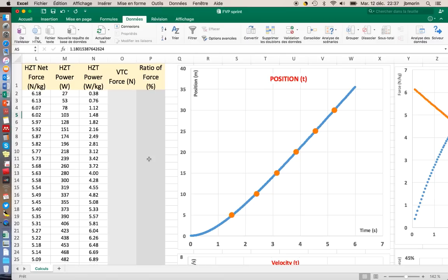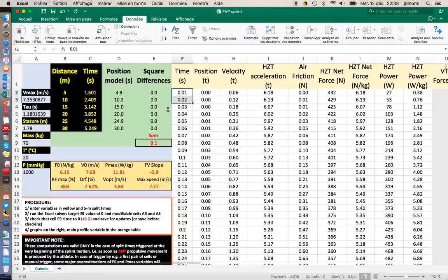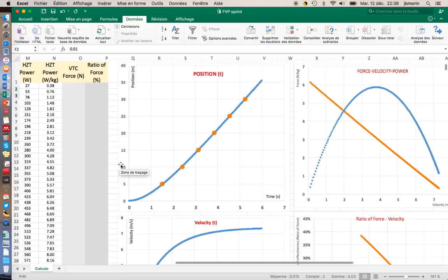What you understand now is that I went from six split times to the entire time function. I chose in this file a time resolution of one hundredth of a second, which is accurate enough. Once this is done, of course, you can save your file.